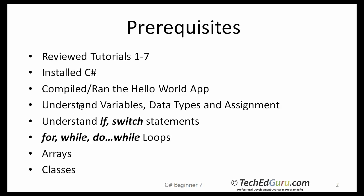I hope you have reviewed my earlier tutorials. There are seven of them, which cover installation, running simple applications, understanding the programming constructs, arrays, and classes. If not, please take a chance to listen to those.